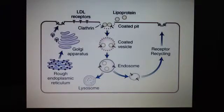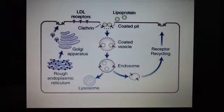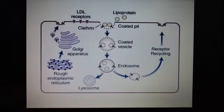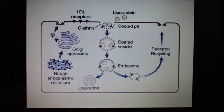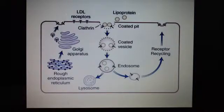We're looking at an example of how LDL is brought into the cell and internalized, then recycled. We call this the LDL receptor lifecycle. In the first stage, the receptors are synthesized